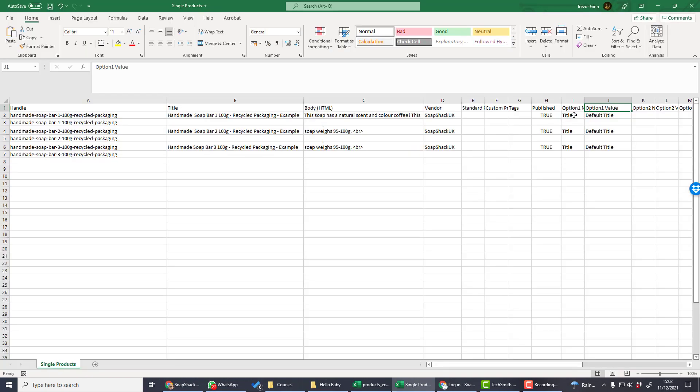The option one name and option one value are used for variant products. If you're having a single product, then the option one name must be titled and the option one value must be default title.